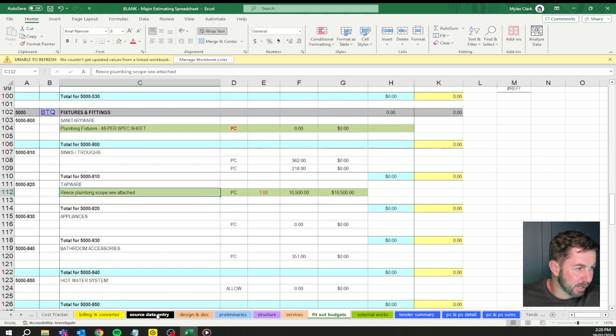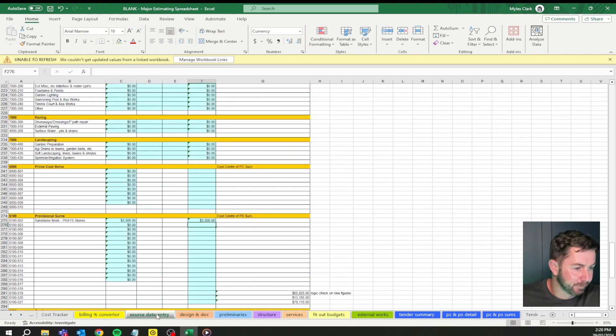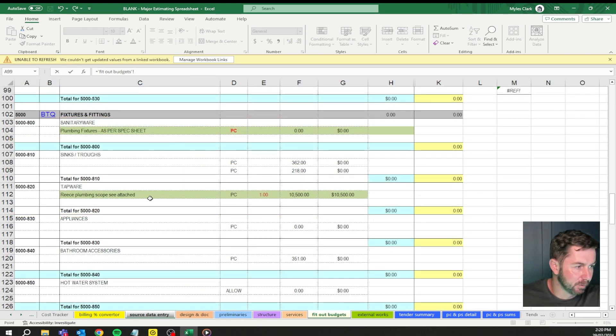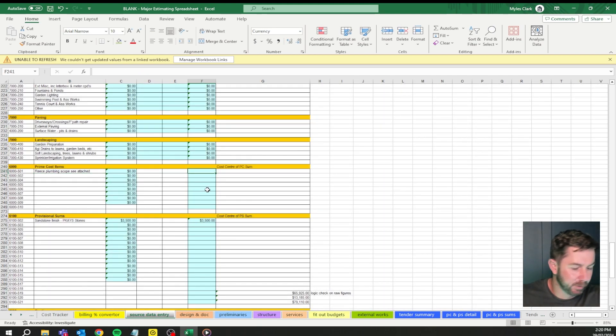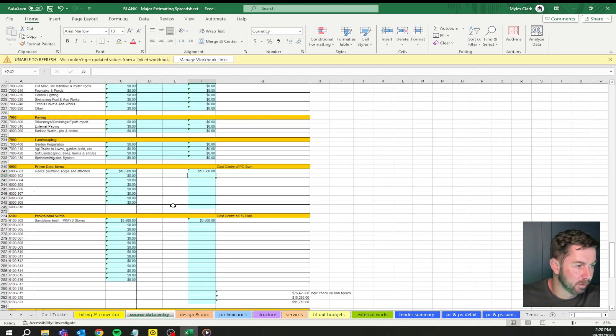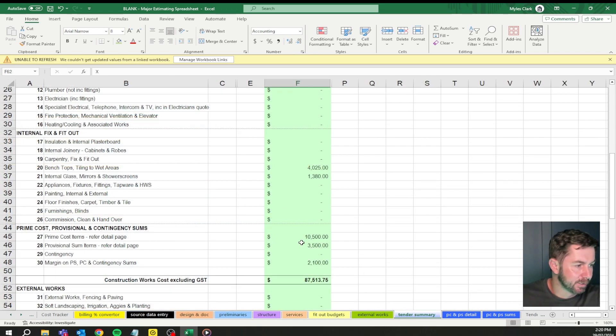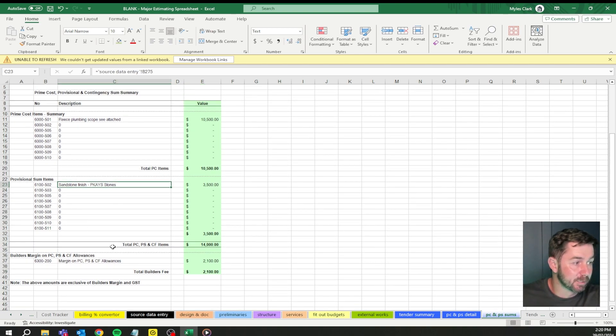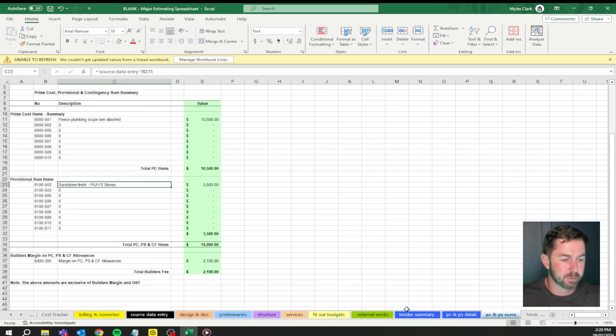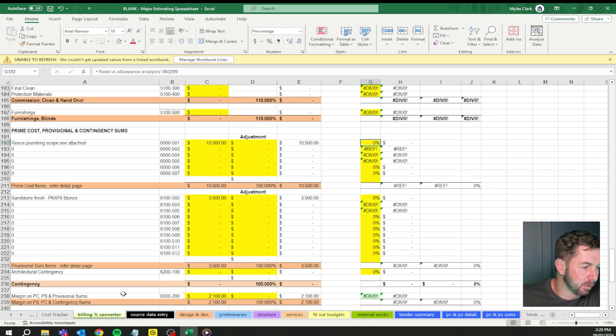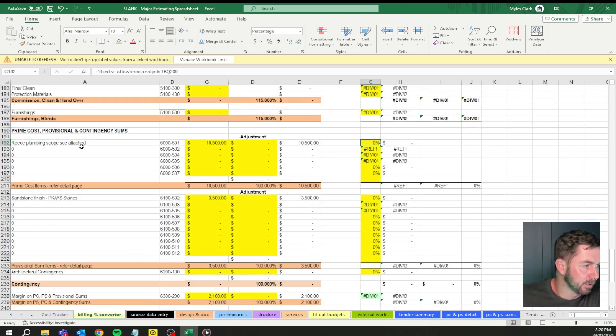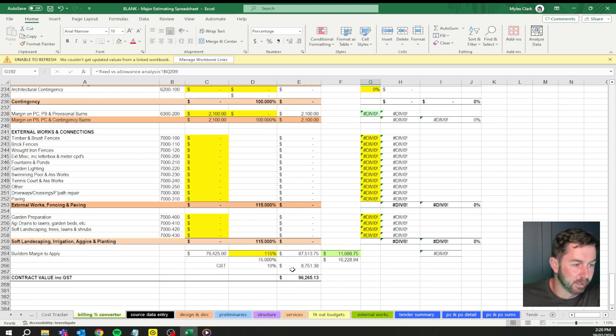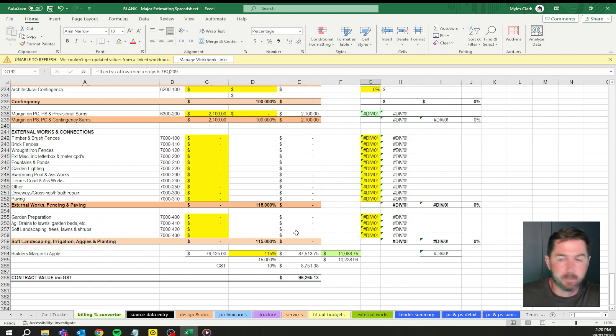Now we go back to source data entry. Provisional and prime costs. Equals fit out budget, Reece plumbing shit. Over here, equals fit out budget, the total cost. Bang. Job done. Then again, that pushes it all through. Tender summary, it's sitting in here now, the PC sums. This is what I would actually break out, this section through here is what I combine with my tender summary just to help give some clarity. And then in the billing converter, it's landed in there. That's how we do the provisional sums and prime cost items.